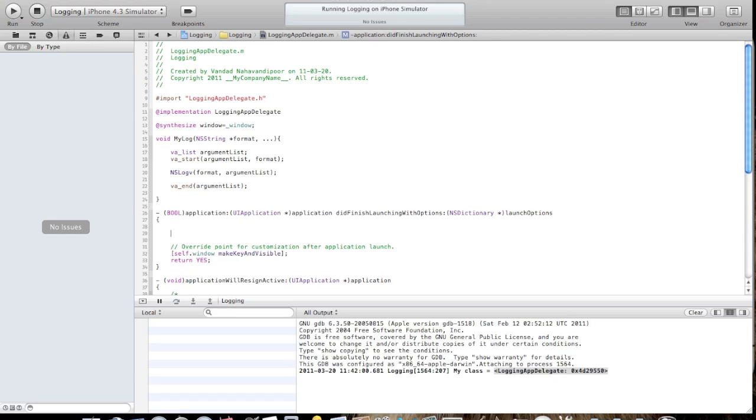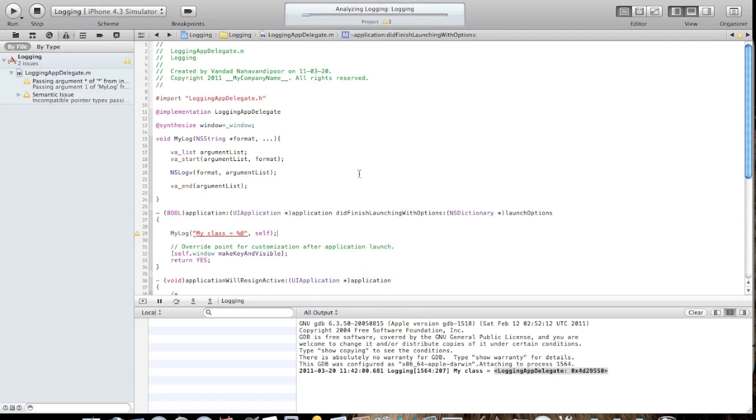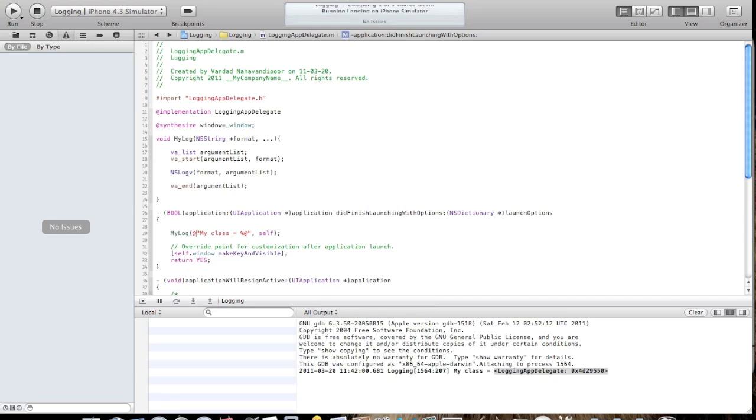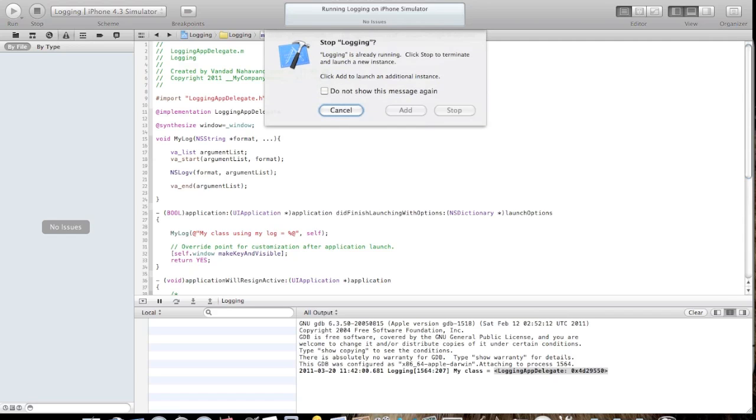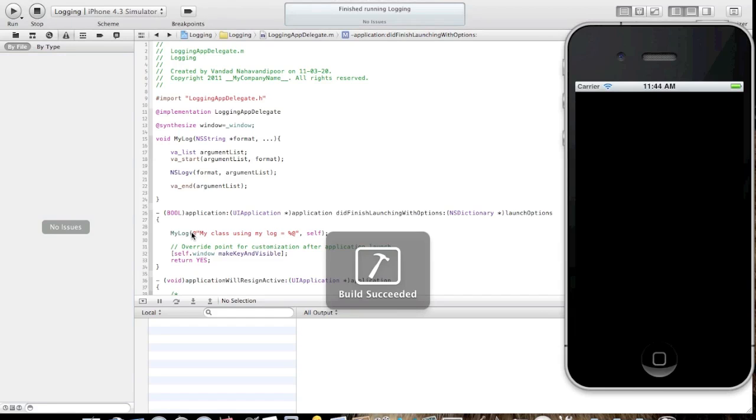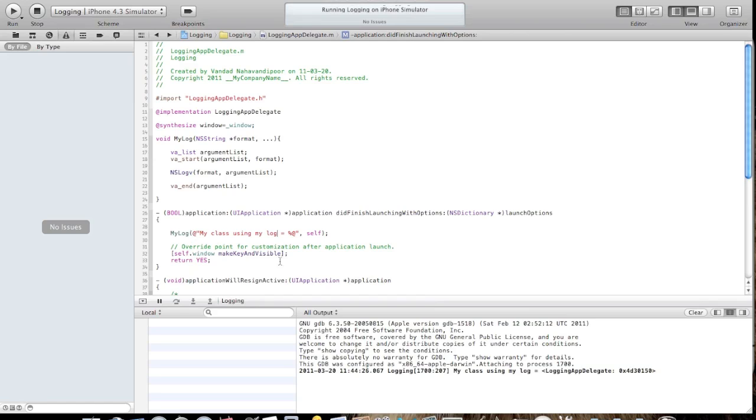What I want to do is test this first. I say mylog, my class is equal to something and I say self. I build it. Built successfully. I run the application. At the moment, the mylog method is working exactly as NSLog works.